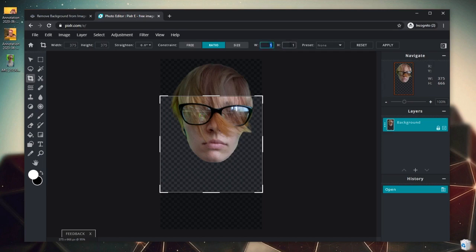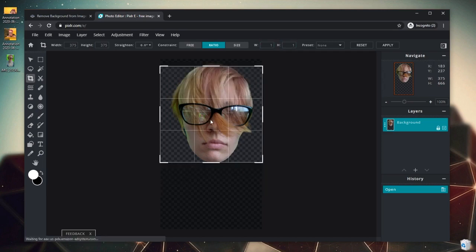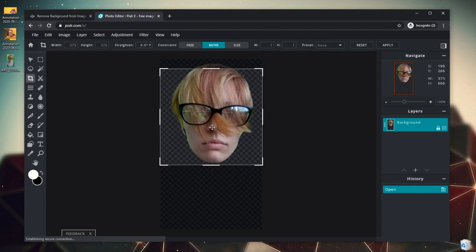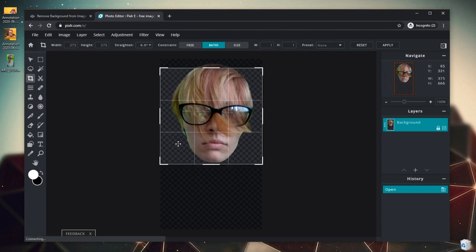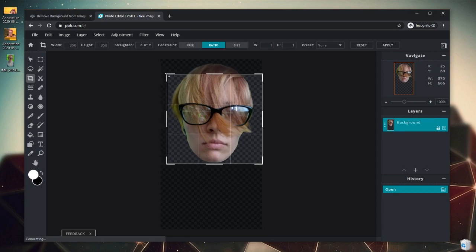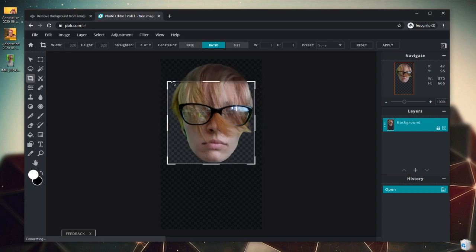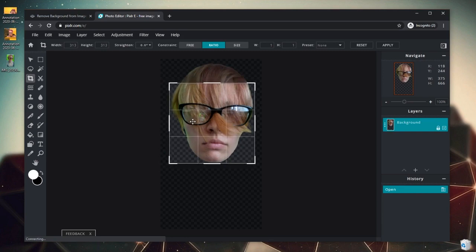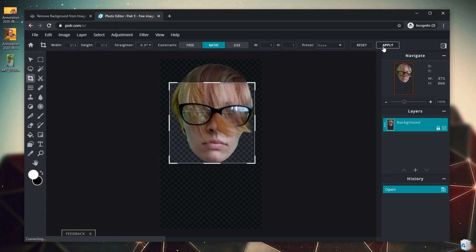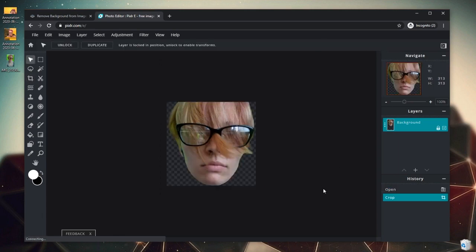So we just need a ratio of 1x1, which you can adjust here, and then we're going to place it over our head. I am going to try and crop it as close as possible to make sure my head is as big as possible within the frame. That'll make sure that my emote is as big as it possibly can be in such a tiny space. So we can click Enter or Apply to apply our crop, and there we go.